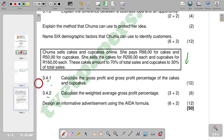So 3.4.1 is to calculate the gross profit and gross profit percentage of the cakes and cupcakes. And then 3.4.2 is whereby you have to calculate the weighted average gross profit percentage. So we can start by calculating the gross profit.